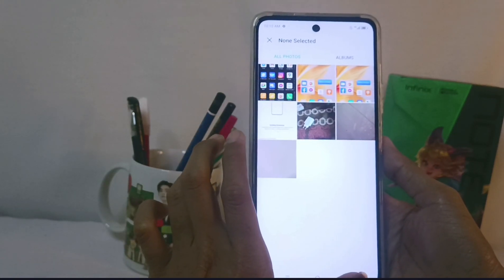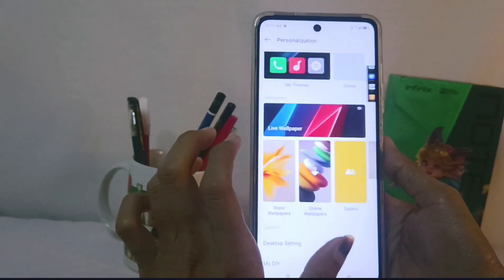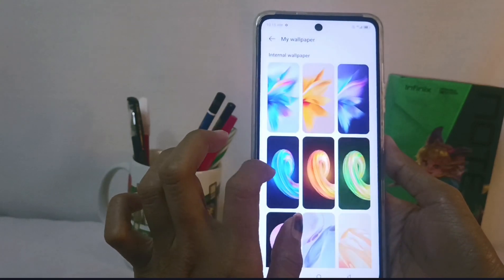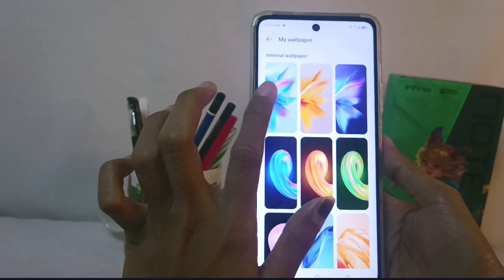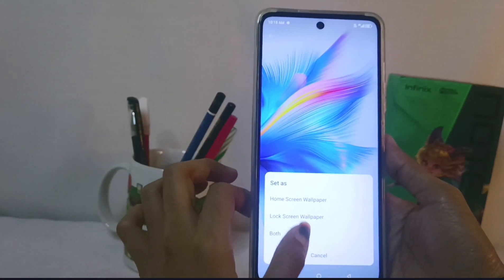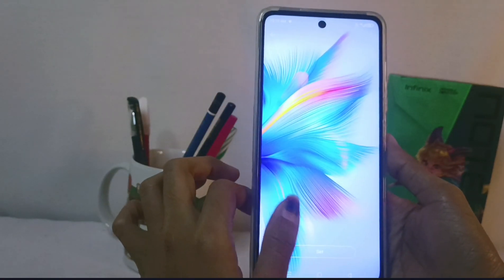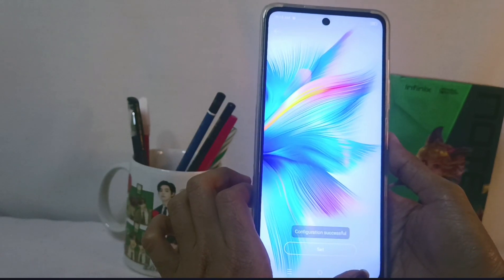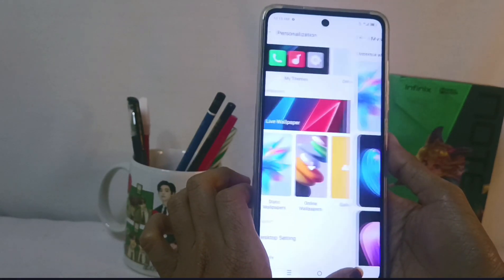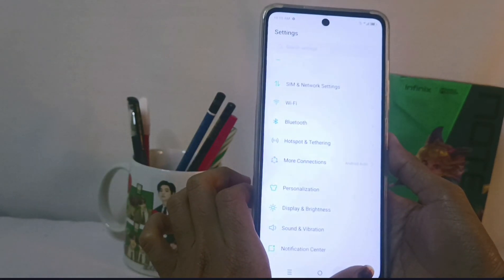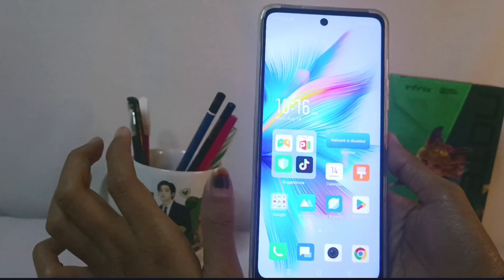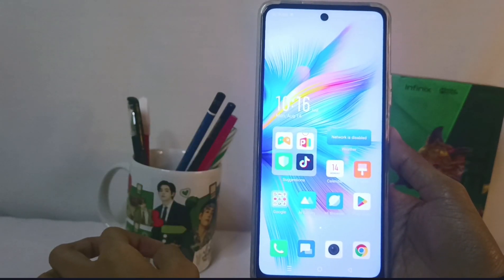The last step: choose the wallpaper you like, then just apply it, and the new wallpaper will appear on the front of your device screen. That's the tutorial on how to change the wallpaper on the Infinix Note 30 NFC device.